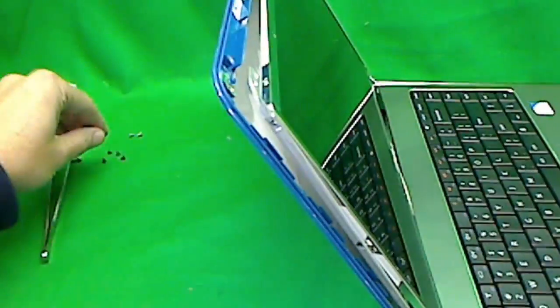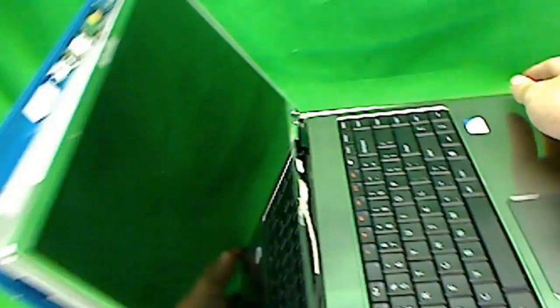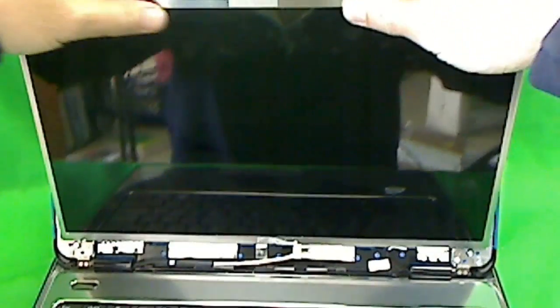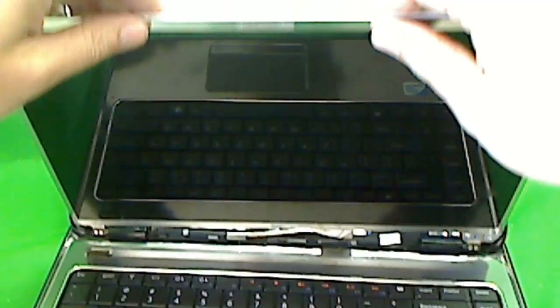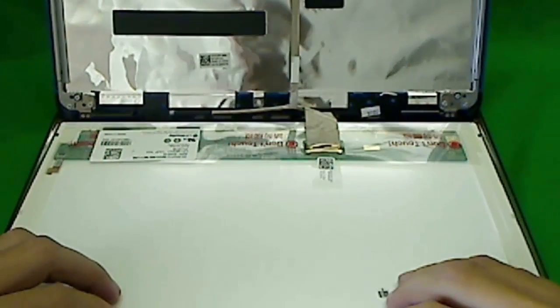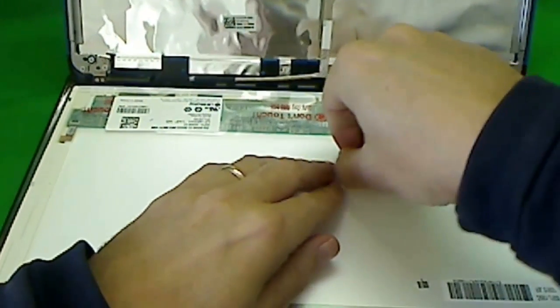And there. Okay, so the screen is released from the metal bracket. So what we gently do is carefully tilt it forward, make sure nothing is getting stuck. And like this.